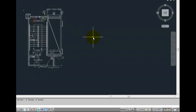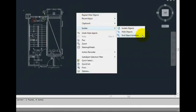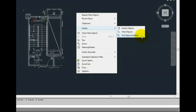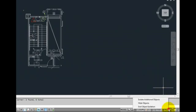After completing your current task, you can restore the hidden objects so that they are once again visible. To do so, either right-click and choose isolate and object isolation from the shortcut menu, or click the unisolate objects button on the status bar, and then choose end object isolation.